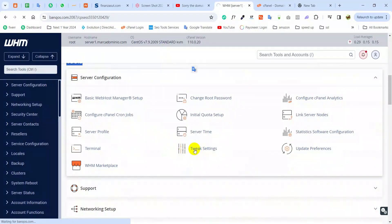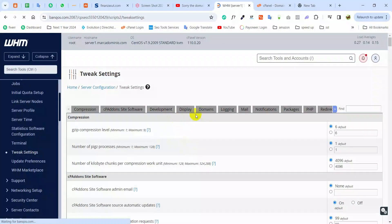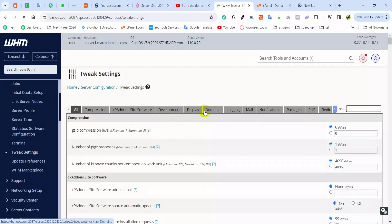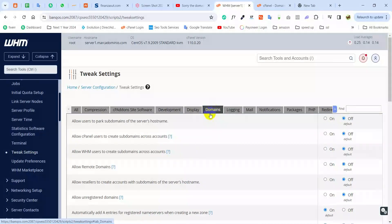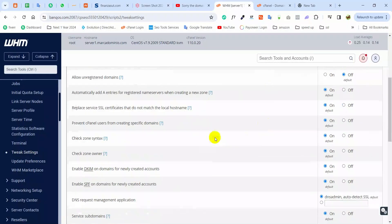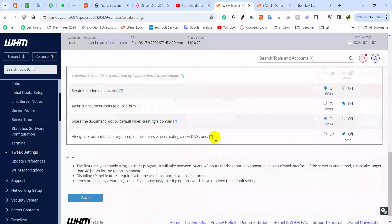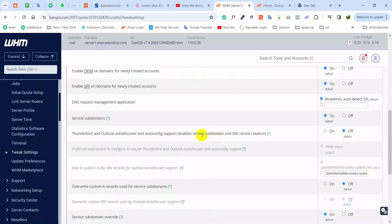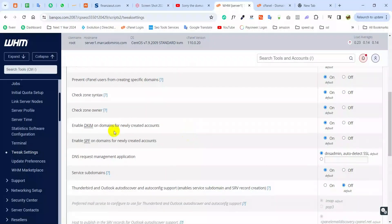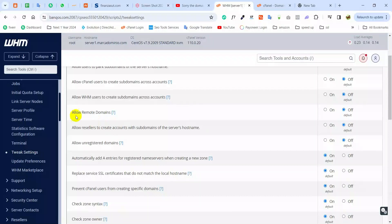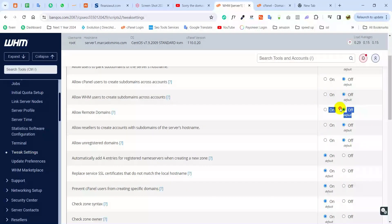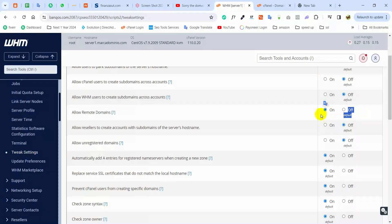Then go to Tweak Settings, then you can go to the Domain section. This is the Domain section. Scroll down and find Allow Remote Domain. See, this is by default off. You can just turn it on and save it.